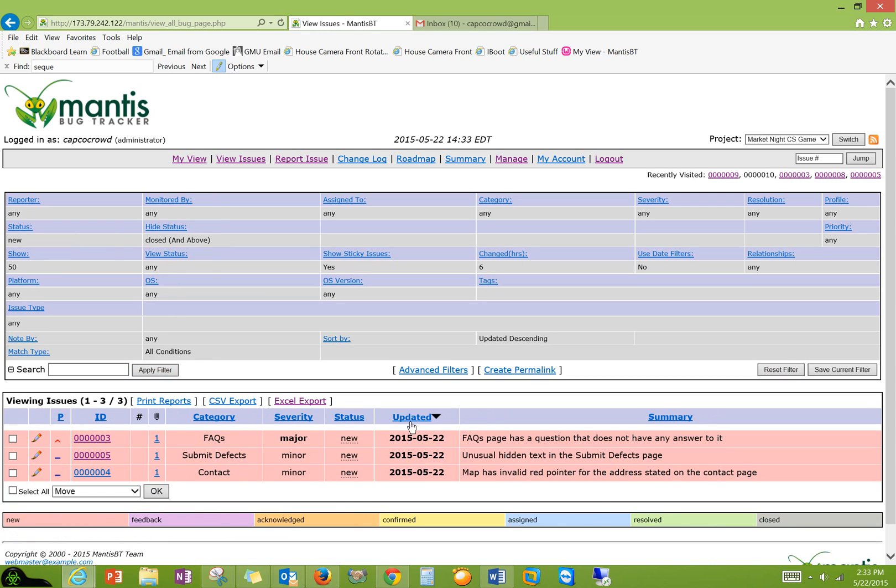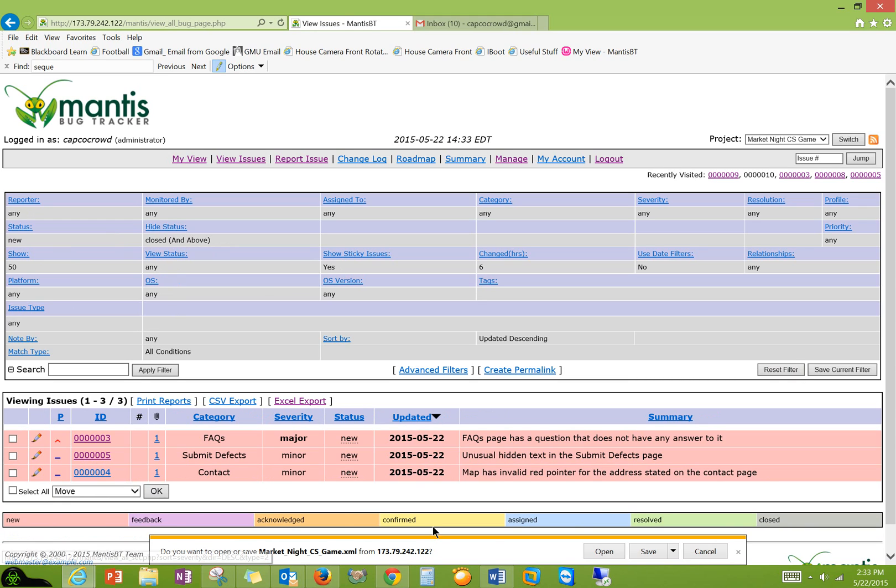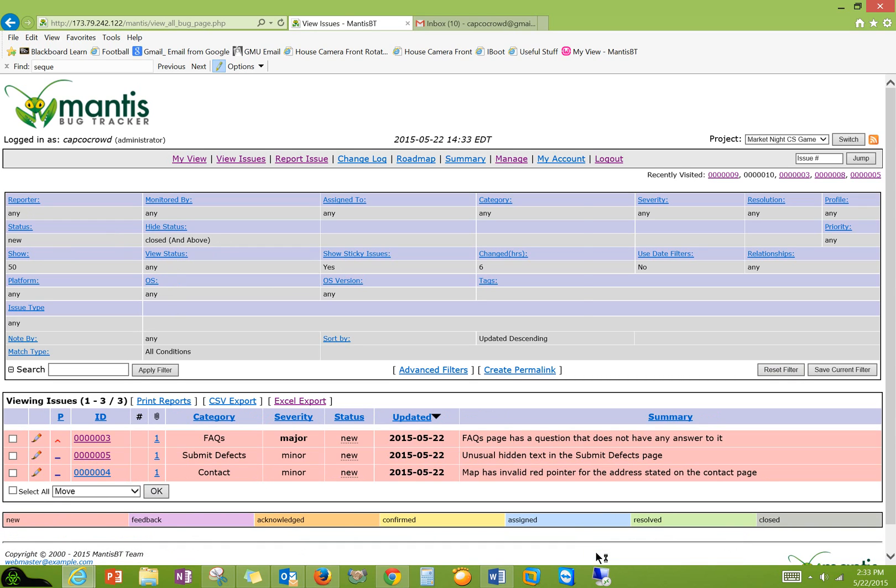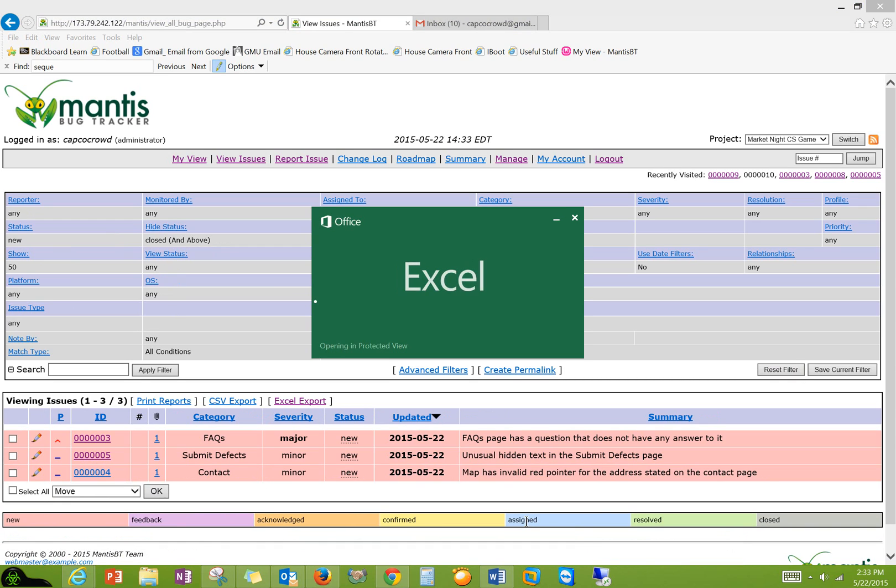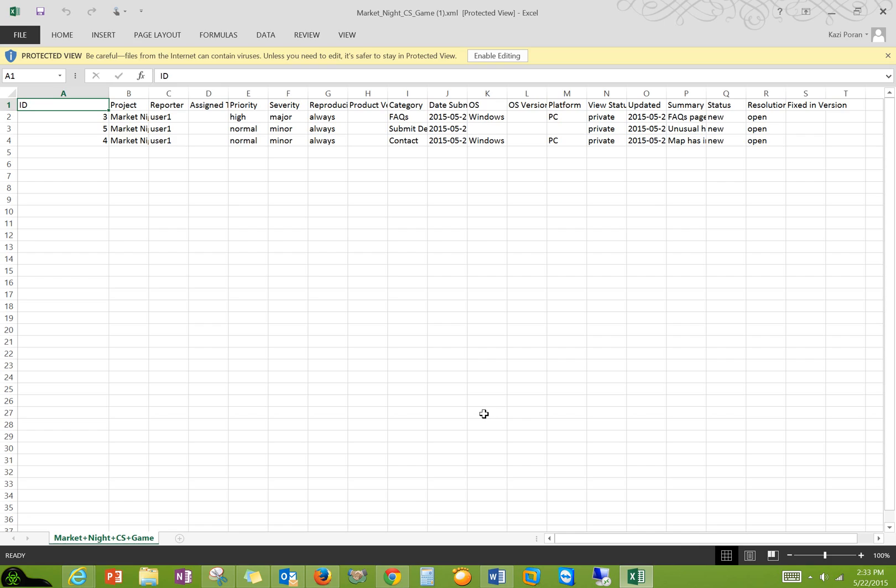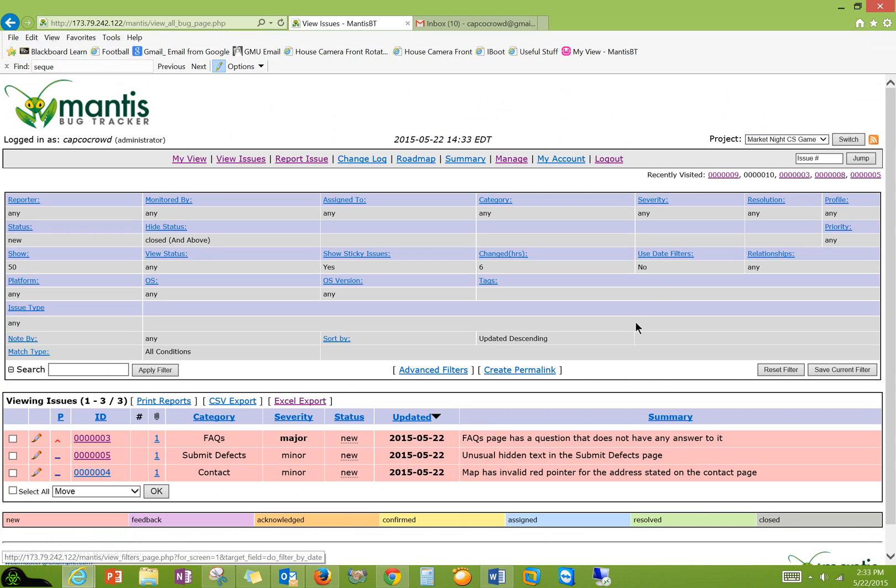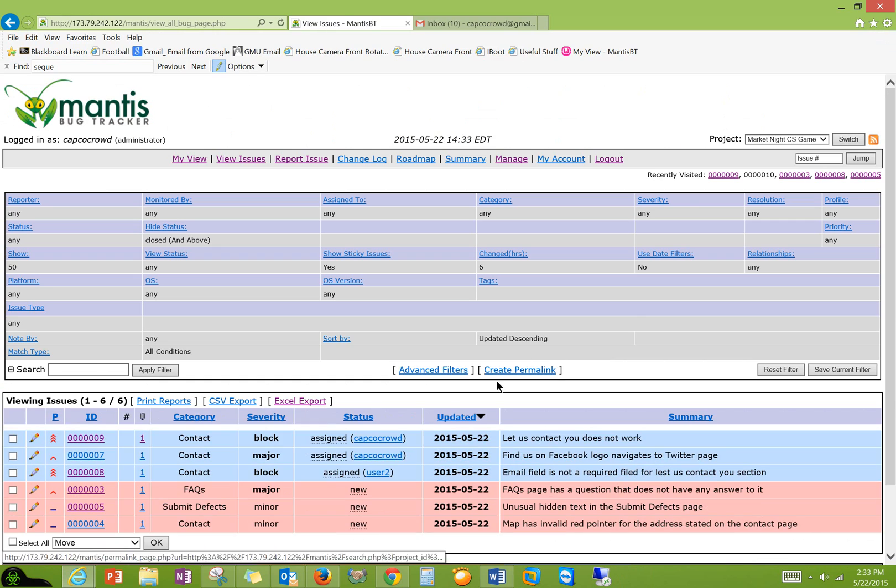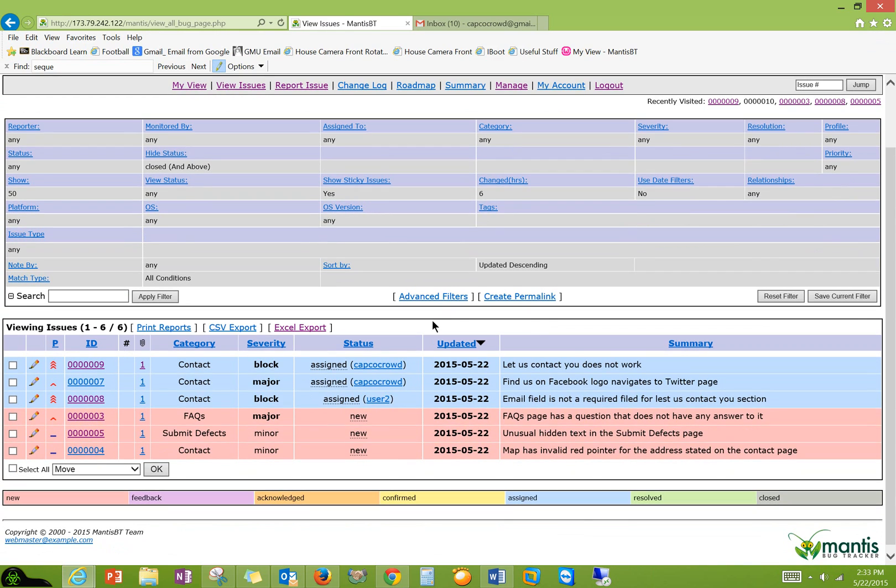Excel report. Open. And there you have it. So you can do advanced filters. There's another option. You can have more fields.